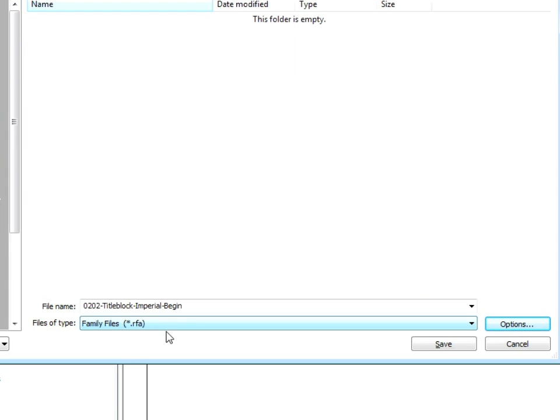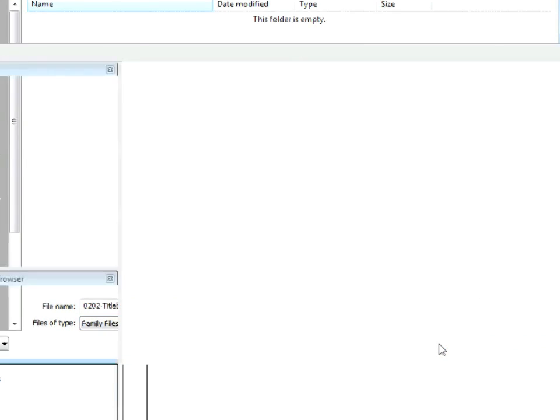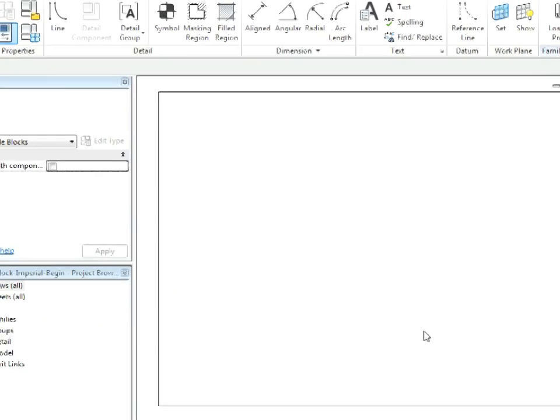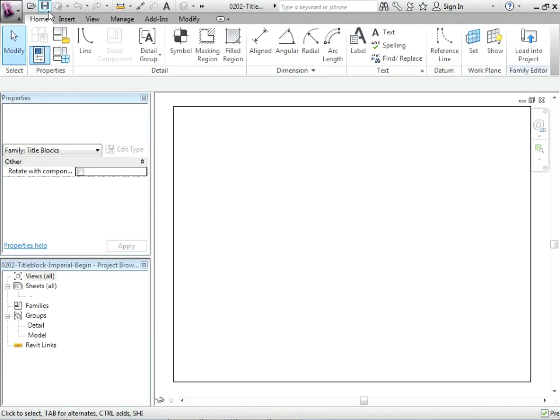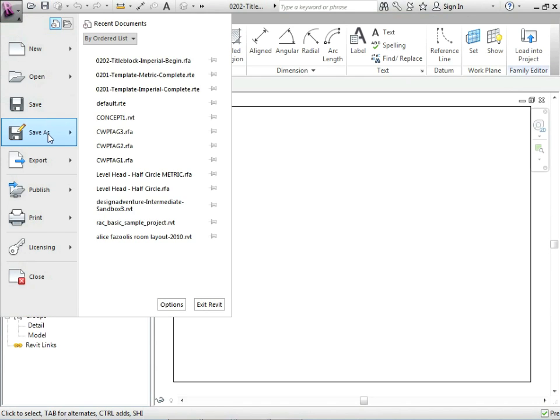You can see this is a family file .rfa. So far we know of .rvt which is a project, .rte which is a template, and this one's going to be saved as an .rfa. Let's save that.